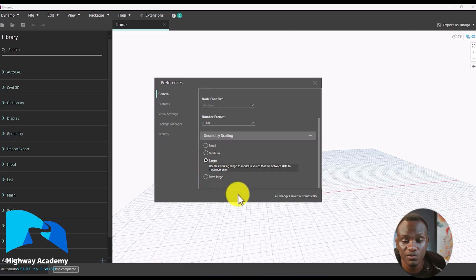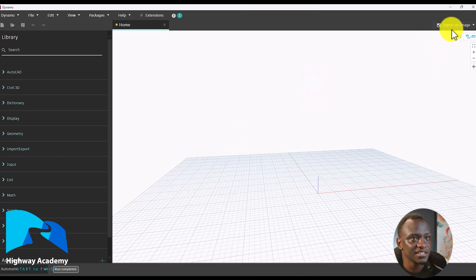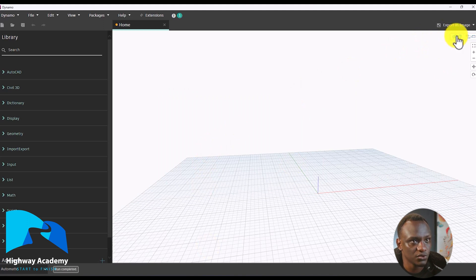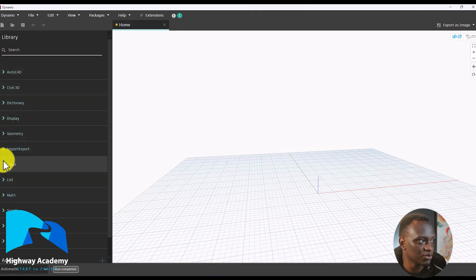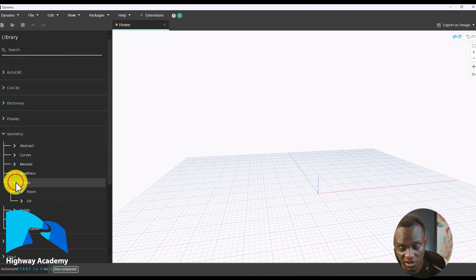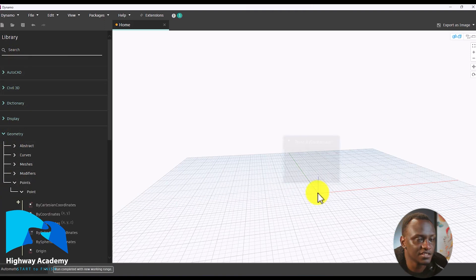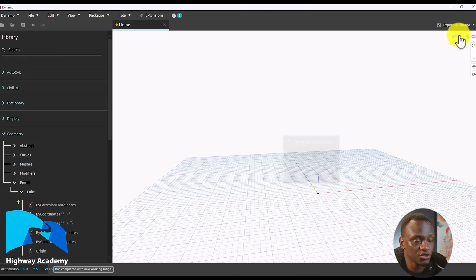The next point is there are two views. There is one called the node view — you can see the nodes here — and there is one called the geometry view. For example, if I look under Geometry and bring up a point, we are going to start talking about points in the next lesson. This is the geometry view.